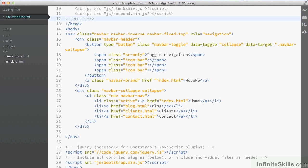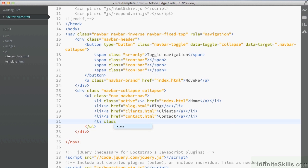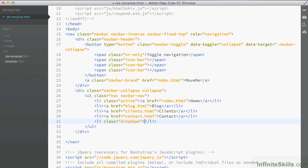And the next part we want to do is go down straight after the contact list element. And inside here, we're going to add another list element. So we've given this list element the class drop-down, which tells Bootstrap that this is going to be a drop-down series of menus.